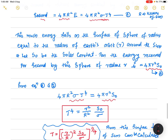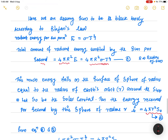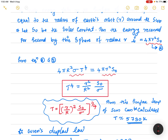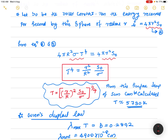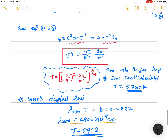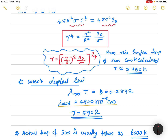From this equation, T = [(r/R)² × (S₀/σ)]^(1/4). Substituting the values, we get T ≈ 5730 Kelvin. Using Wien's displacement law, λT = constant = 0.2892 cm·K. We know the wavelength of maximum energy radiated by the Sun is λ_max = 4900 × 10⁻⁸ cm. Substituting this value, we get the temperature of the Sun as approximately 5900 Kelvin. So using these two methods — Stefan's law and Wien's displacement law — we can find the temperature of the Sun.